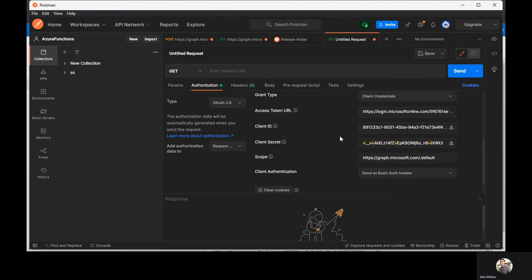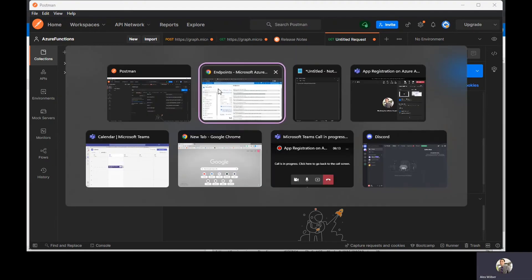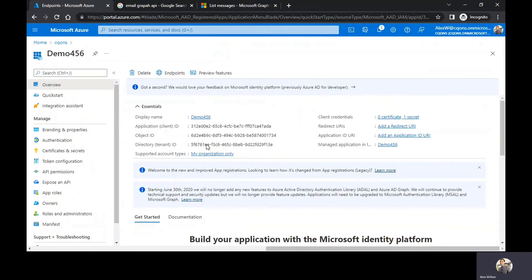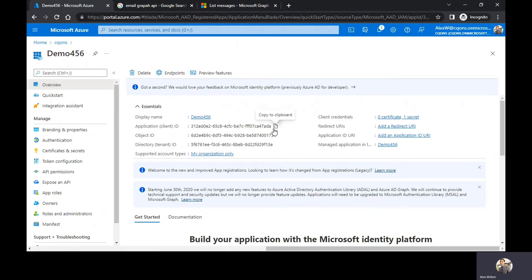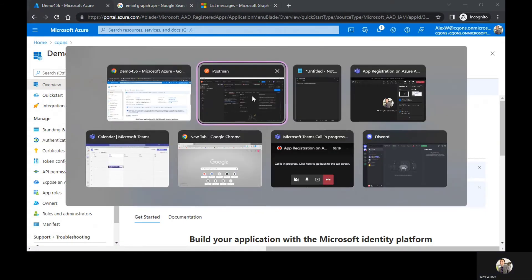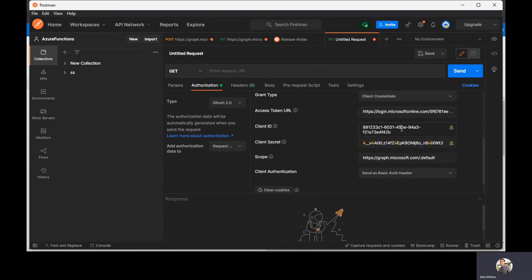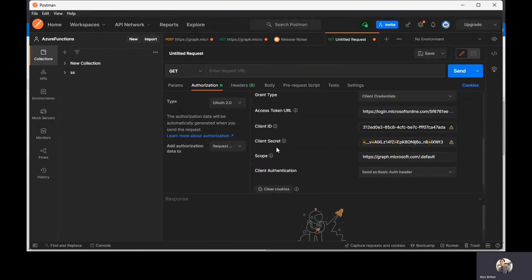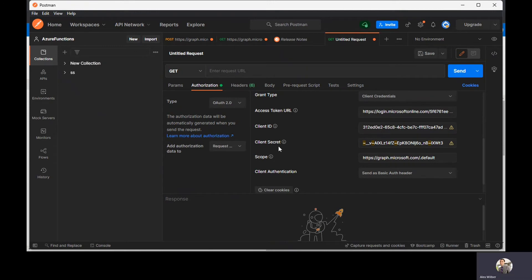So once you have that, close this one. Go to the overview section. Copy the client ID and paste it over here.